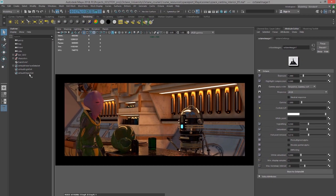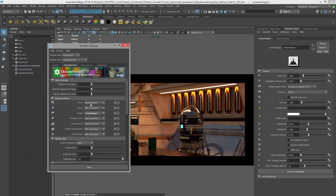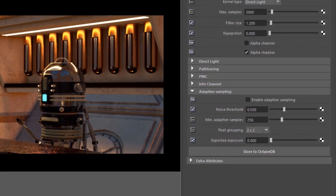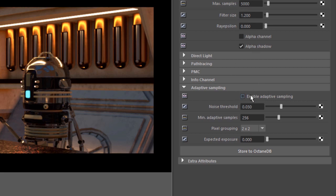So now let's take a look at adaptive sampling. The adaptive sampling settings are found in the kernel settings. So I'm going to go in the render settings, click on this arrow to open up the kernel settings. And down here we'll see adaptive sampling. So right now my max samples is set to 5000. I'm going to turn on enable adaptive sampling.